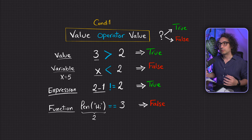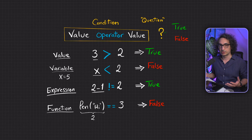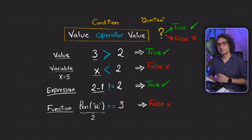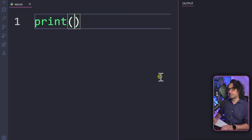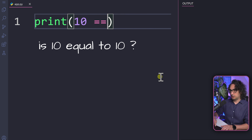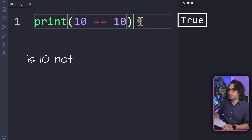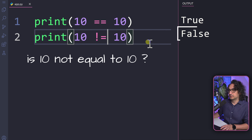You can use anything as long as it returns a value, then compare two values using comparison operators. This forms what we call a condition, and the answer is always true or false. For example, 10 == 10 gives true. If you use the not equal operator between them and execute it, you get false because 10 is equal to 10.